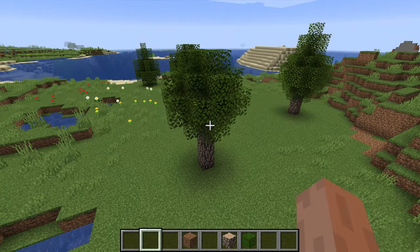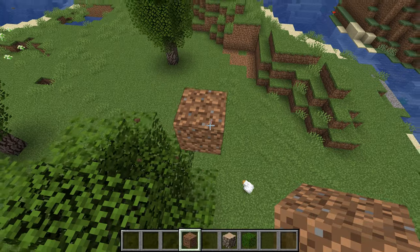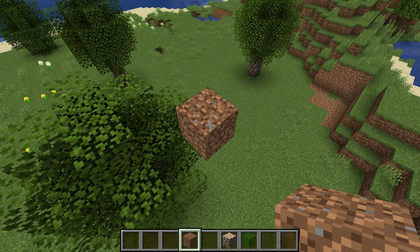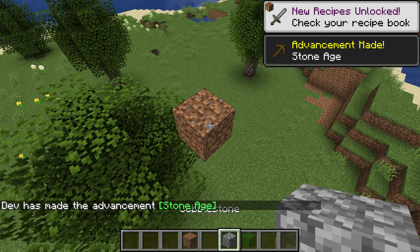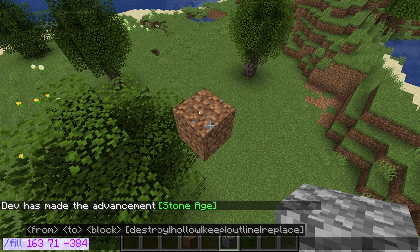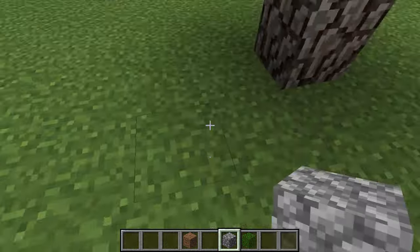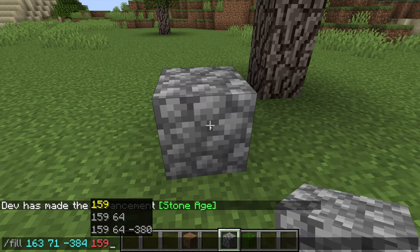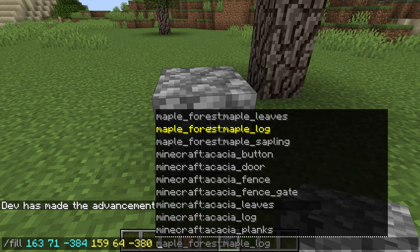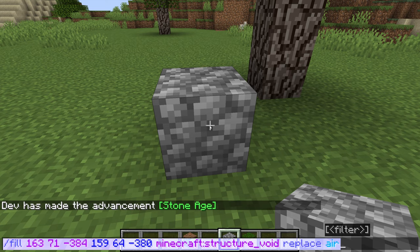What we need to do is set the structure voids first, then set decaying second. We're going to place a random block like cobblestone, then go slash fill and get the coordinates of that block by looking at it — make sure it's outlined so you get the exact coordinates. Then break that block, go down to the bottom of the tree, get the second set of coordinates, and then set: structure void replace air.